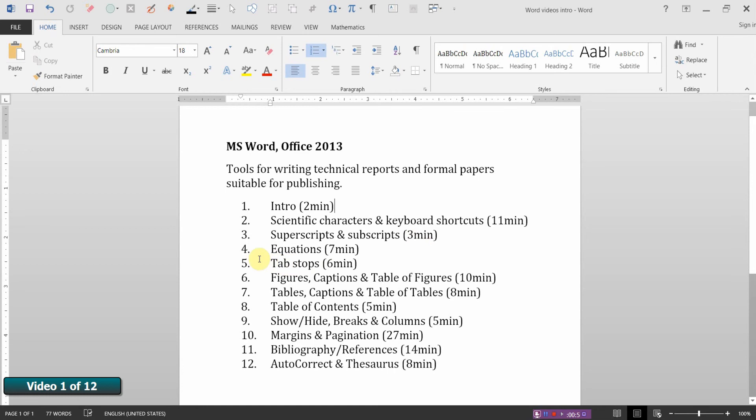In video four we'll take a look at using the equation editor and then properly formatting equations for your reports. In video five we'll look at creating tab stops.